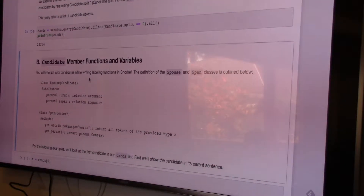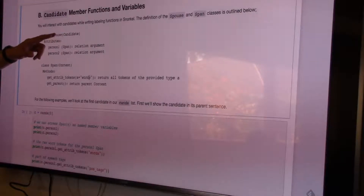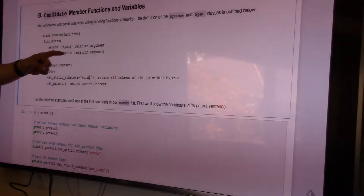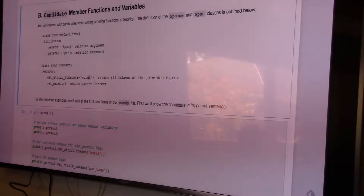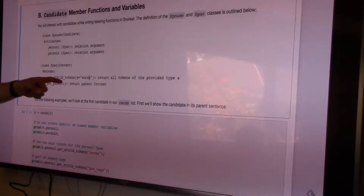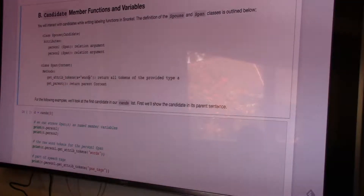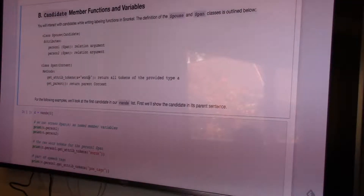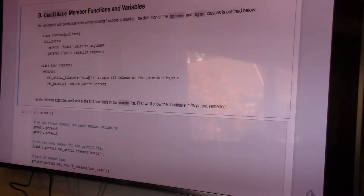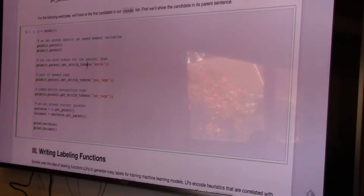What do these candidate objects look like? It's just a Spouse class that contains arguments named person_one and person_two, which map to spans — that defines the relation. If you look at the span itself, you have a helper function called get_attrib_tokens, which lets you access the words that live inside the span. Then parent lets you climb up the context hierarchy from span to sentence to document.